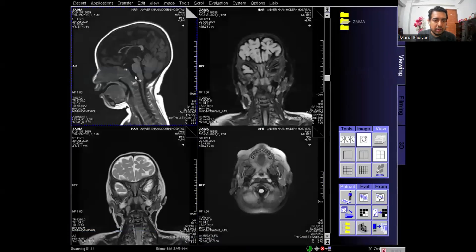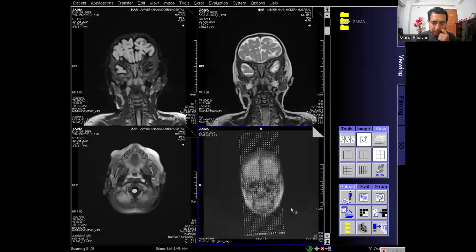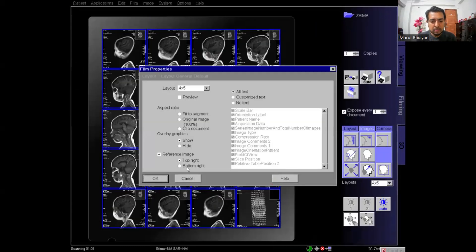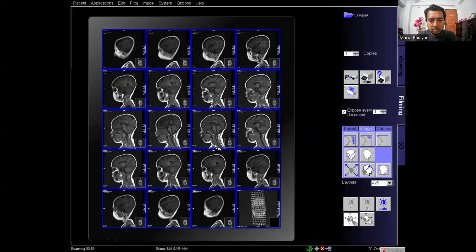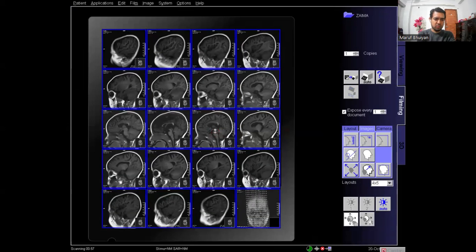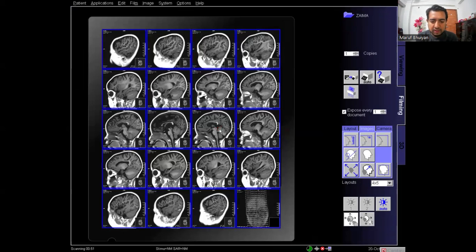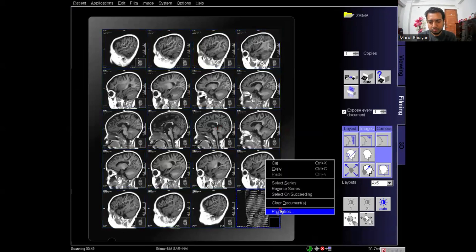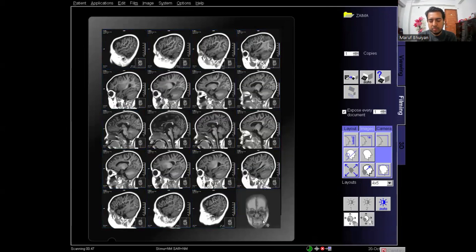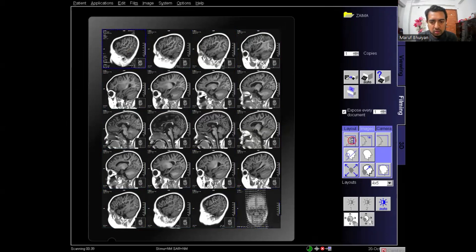Now I will print the T1 images. I select the series and send it to the film sheet, then open the reference image and send it as well. On the filming screen, I select the film layout 4 by 5 because there are 19 slices and 1 reference image. I remove the reference image from the original segment and adjust the window, zoom, and pan.